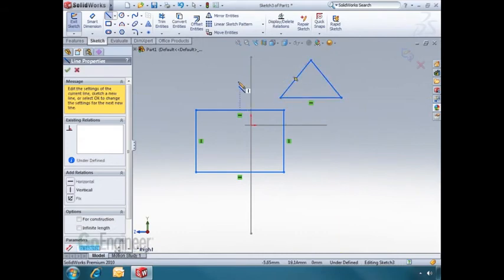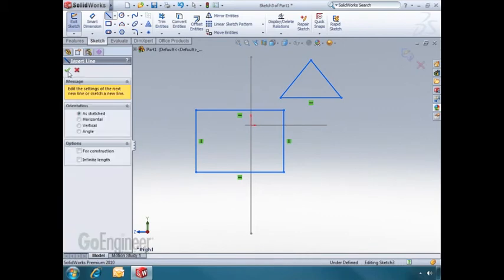To exit the line tool, hit the check mark, and when I'm done sketching, I can hit OK.